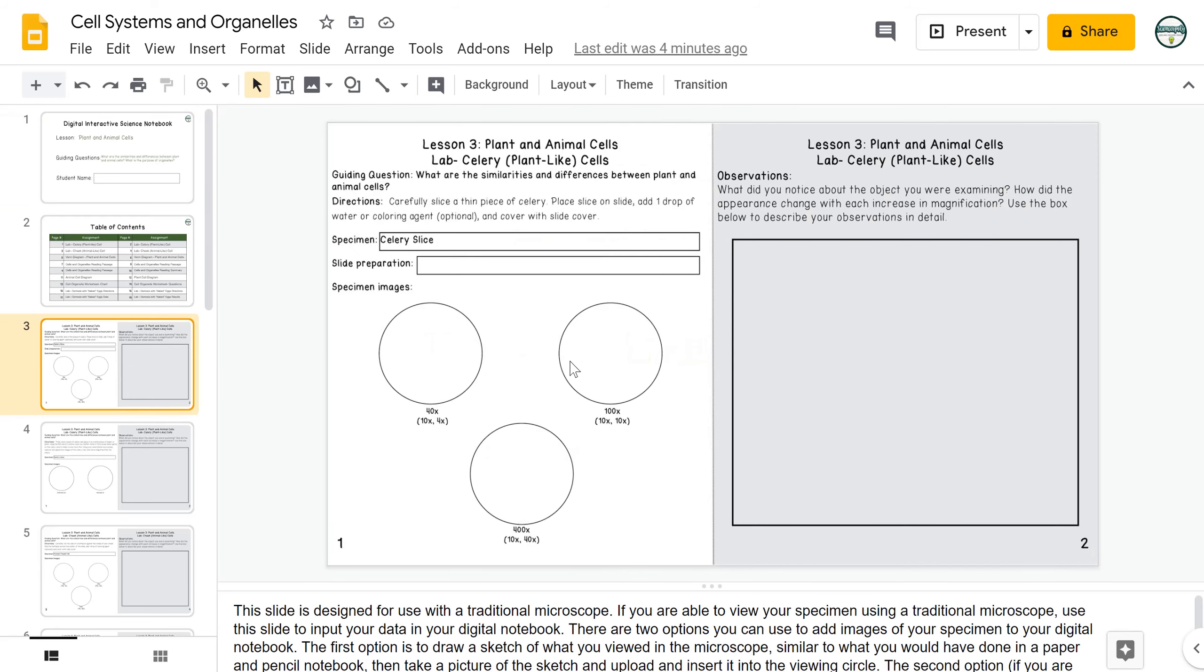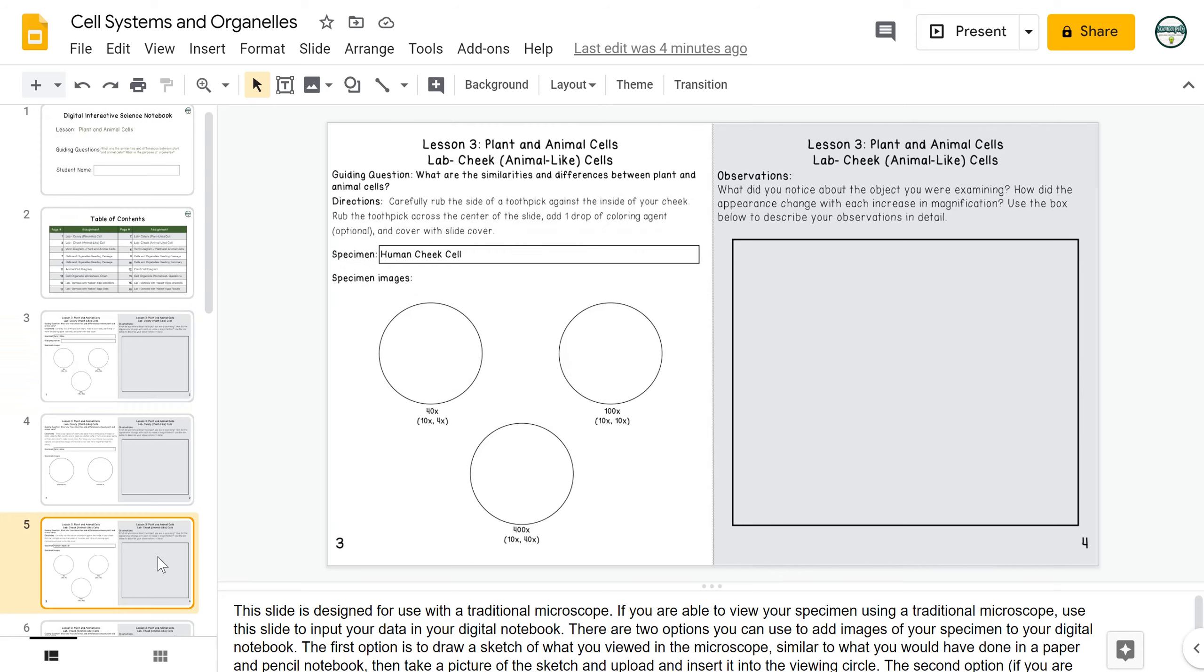The first activities are labs where students will look at plant-like cells using celery samples and animal-like cells using cell samples from the inside of their cheek.